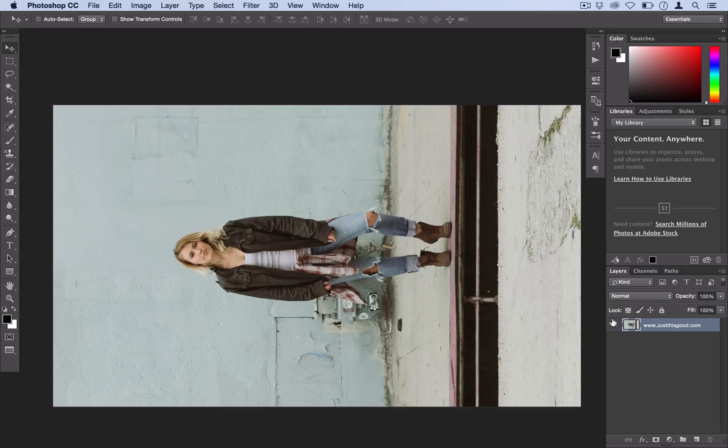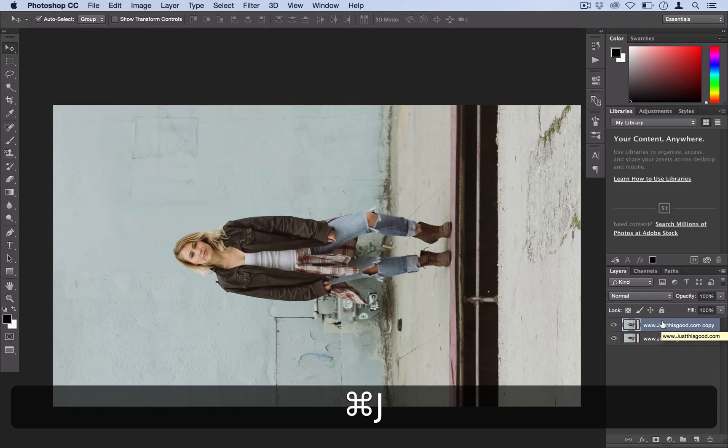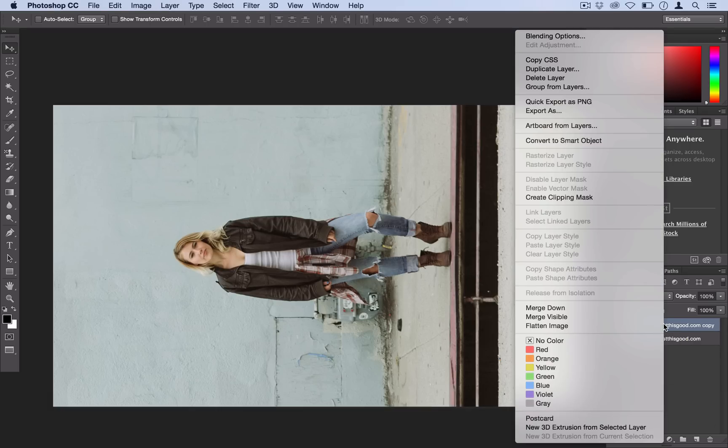But before we do that, we actually want to duplicate our original layer. So I'm just going to use the shortcut Command J, but you could right click and duplicate it as well.